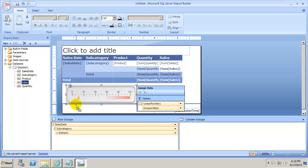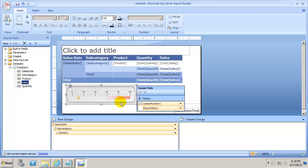Take the Sales field and drop it into the Values area. Voilà — the gauge scale is now populated with values representative of the dataset: Sum of Sales. We've just finished populating the data and we're starting to make real progress.